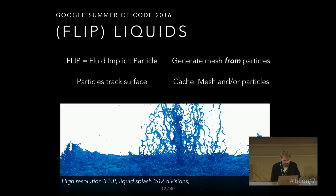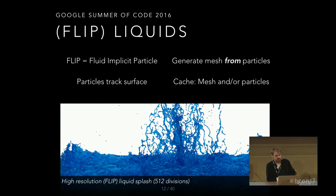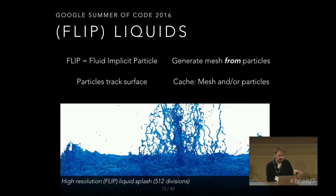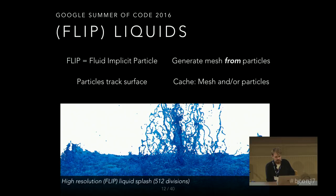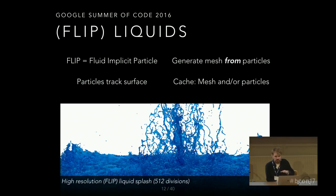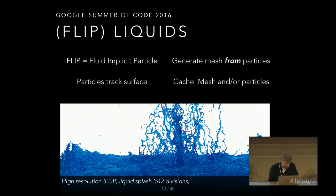FLIP stands for Fluid Implicit Particle. The entire simulation is a particle simulation where particles track the surface, and in a later step you can generate a mesh from those particles — the mesh is just an addition. You can choose between simulating just the particles, just the mesh, or both. Here you can see one of those really high-resolution splashes at 512 divisions with all the high detail visible.